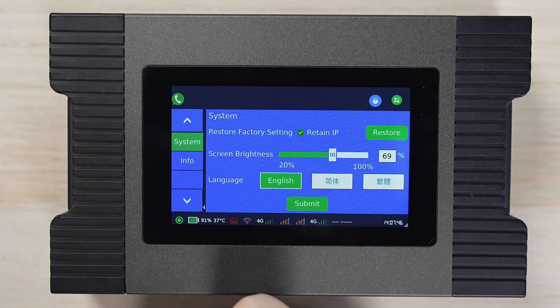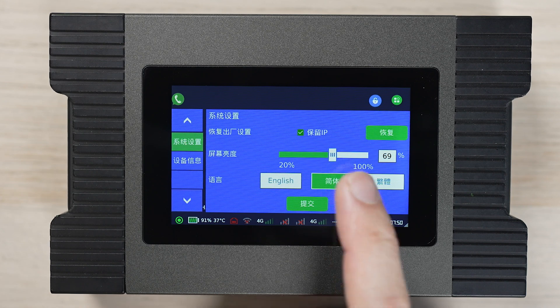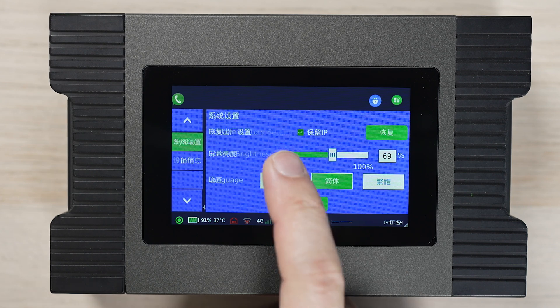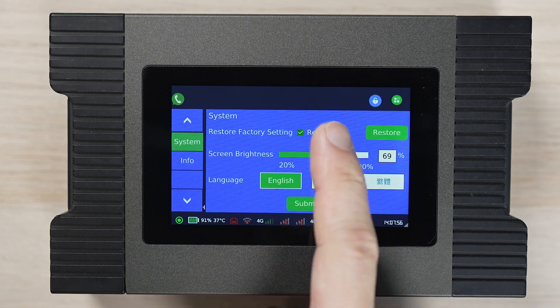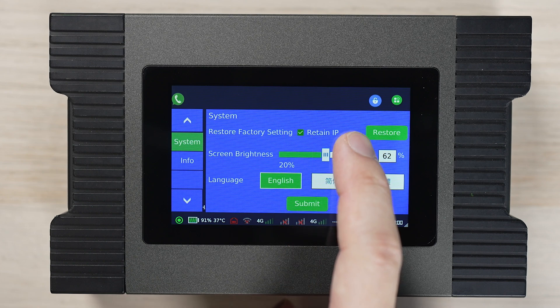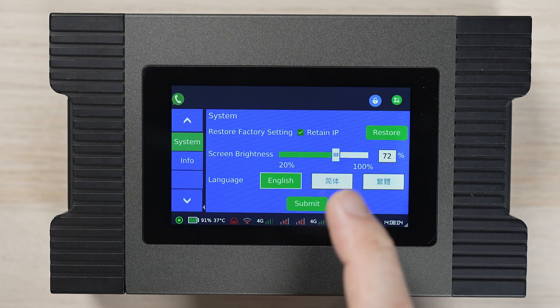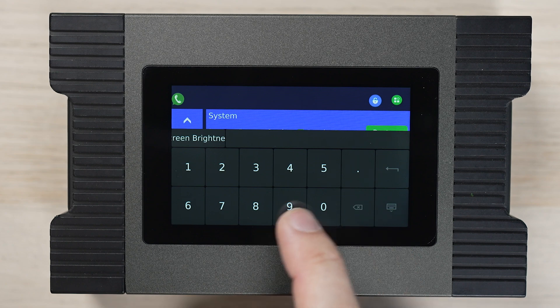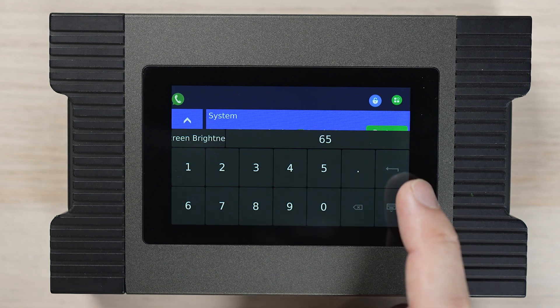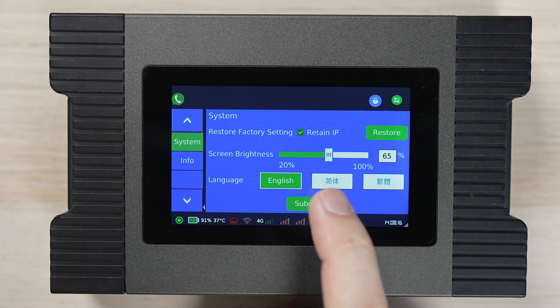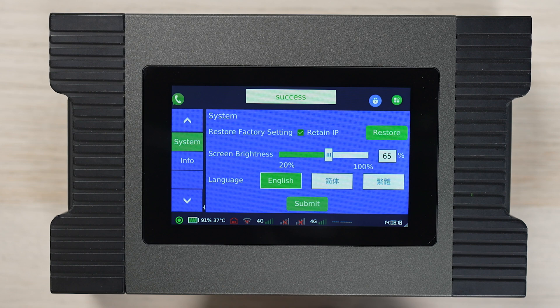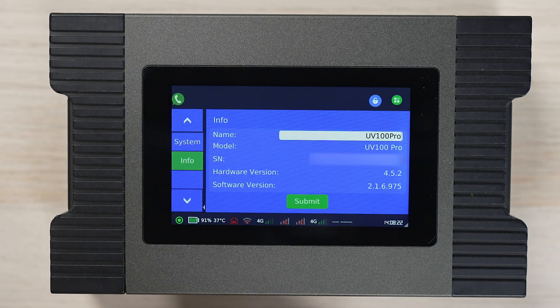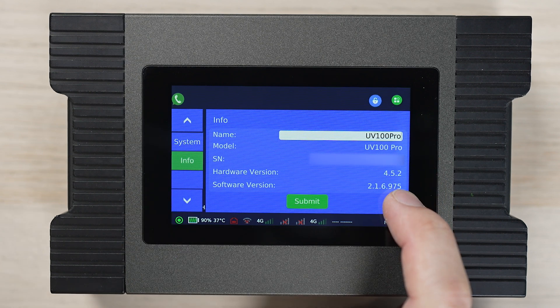The system menu allows us to perform a factory reset, adjust screen brightness and set language of the device. Finally, the info tab allows us to check the software and hardware version.